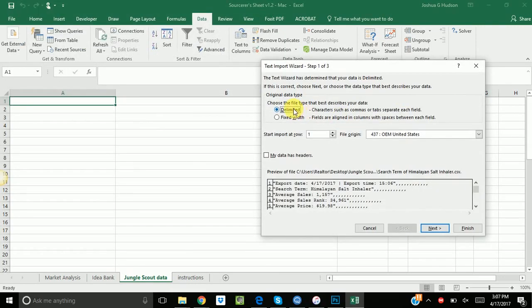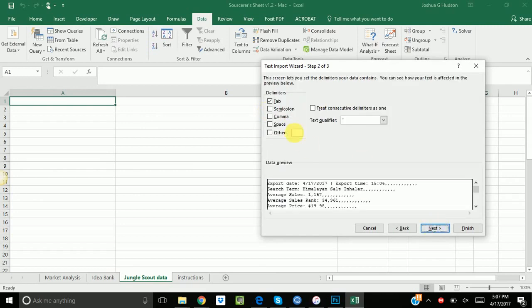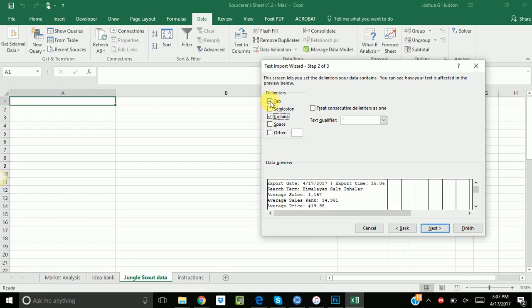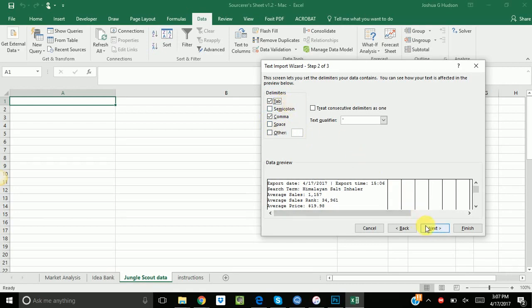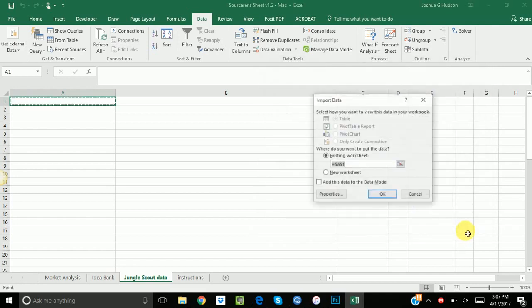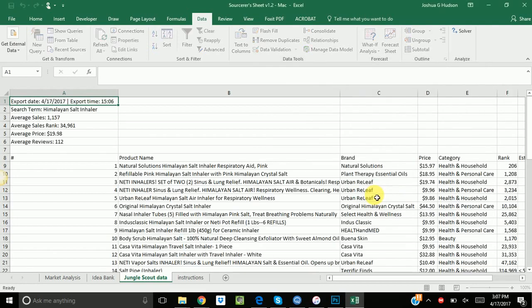Alright, so now you want this to say delimited. You click next. You pick, oh goodness. I think tab's correct. Yeah. You want comma. Comma and tab. Select comma and tab. Sorry about that. Pick these two. No semicolon, no space, no other. Just tab and comma, then click next. General's fine. And then you click finish. And make sure this says equals A1. Perfect.